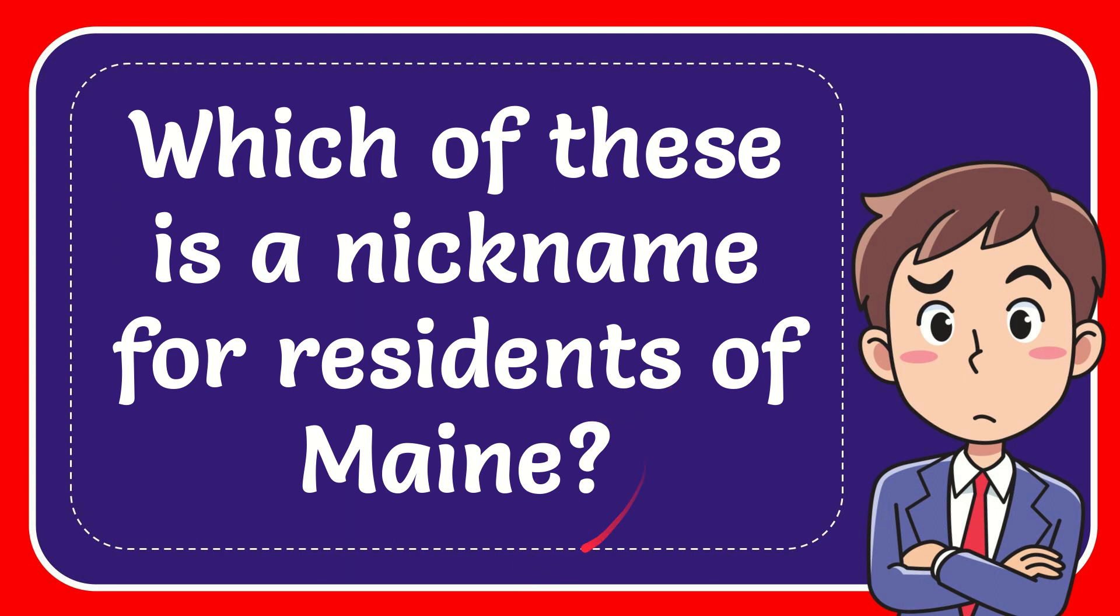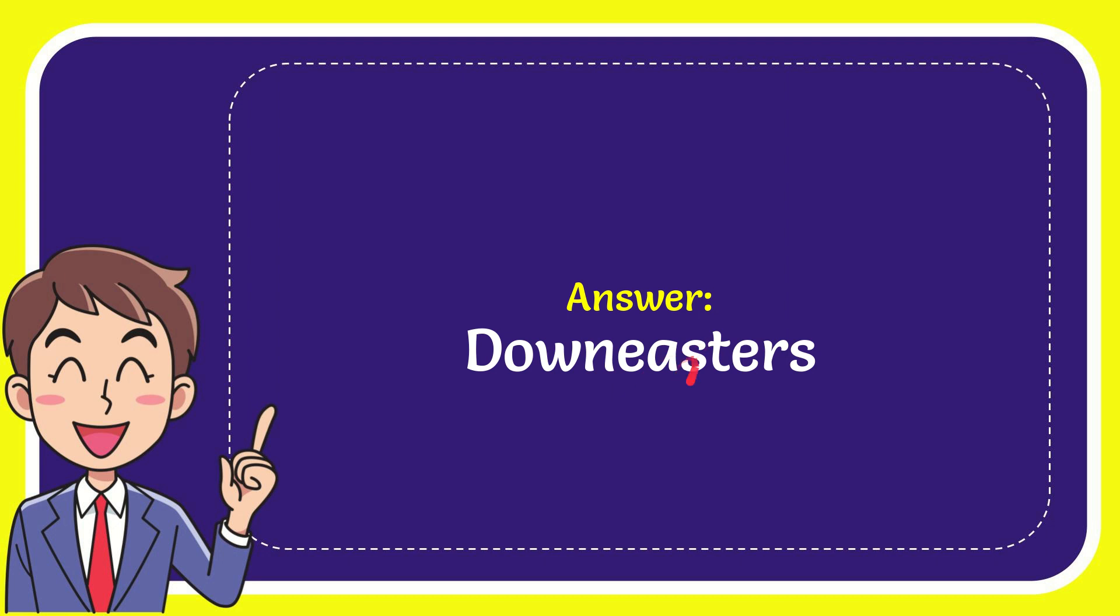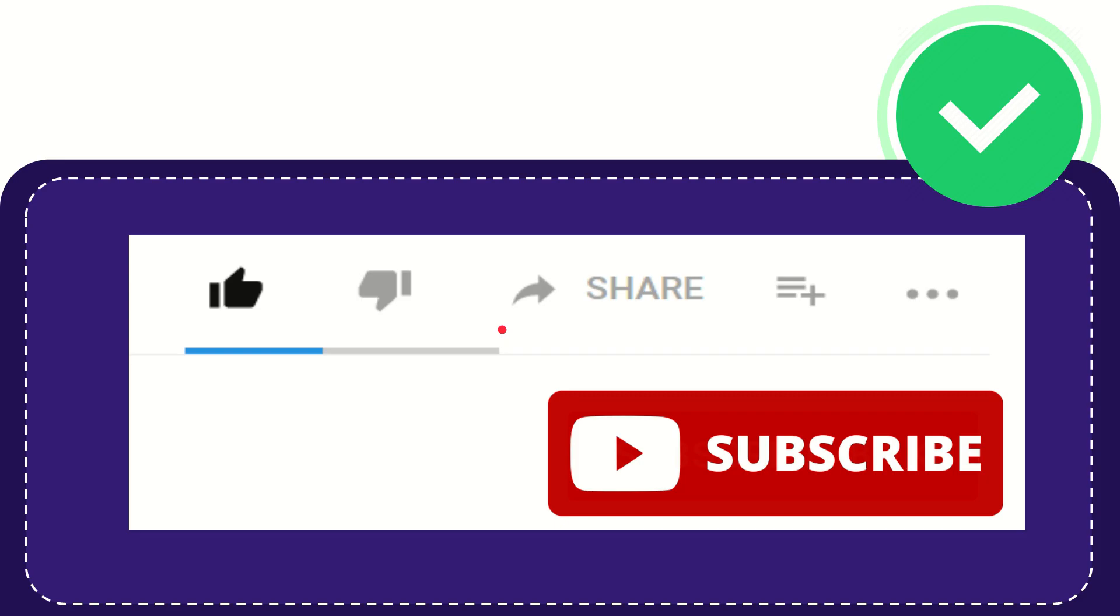In this video, I'm going to give you the answer to this question. The question is: which of these is a nickname for residents of Maine? The answer to this question is Down Easter. Thank you so much for watching this video.